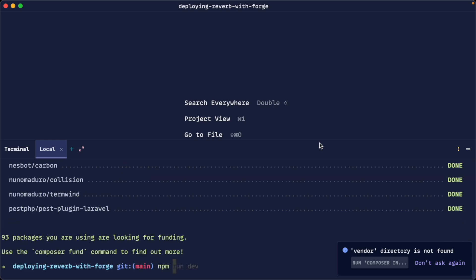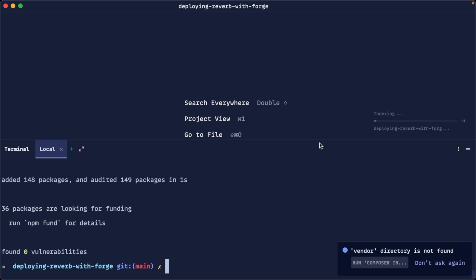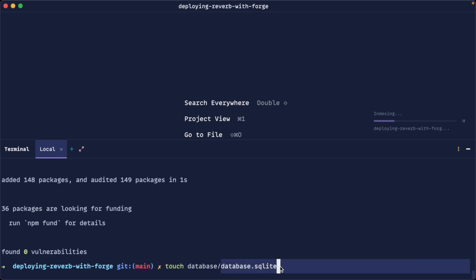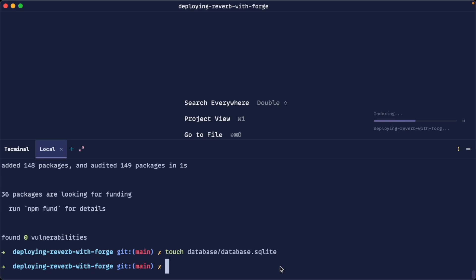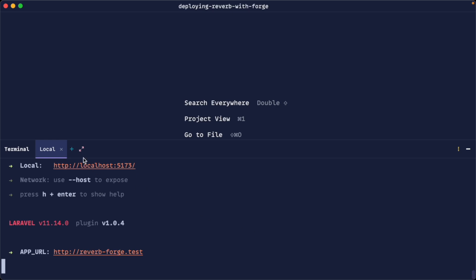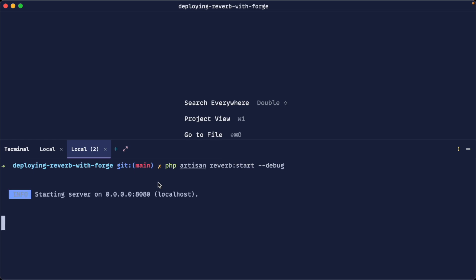Let's run a composer install first of all to pull down all of our dependencies. Then we'll run npm install so we can get all of our node dependencies working as well. Because we are using SQLite, we need to touch a database file, so let's create database.sqlite in the database directory. Next we'll run our migrations and finally run npm run dev to build all of our assets.